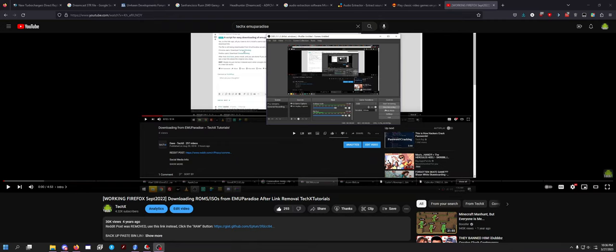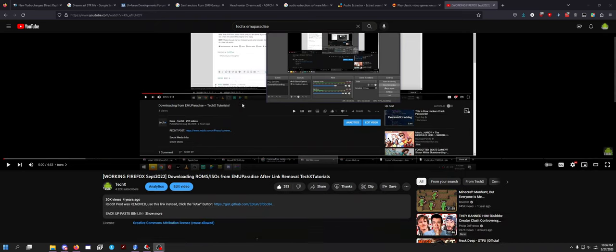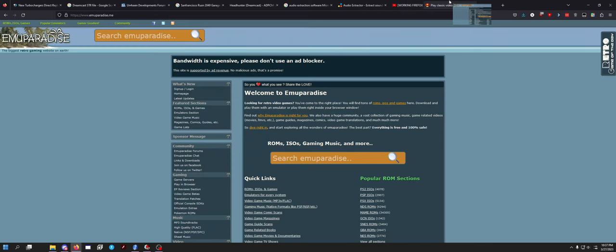Hey guys, what is up? Dave here, back with a brand new video on the channel. About four years ago, I uploaded one of my most popular videos ever - a tutorial on how to download ROMs from a website called EmuParadise after they pulled their download links.